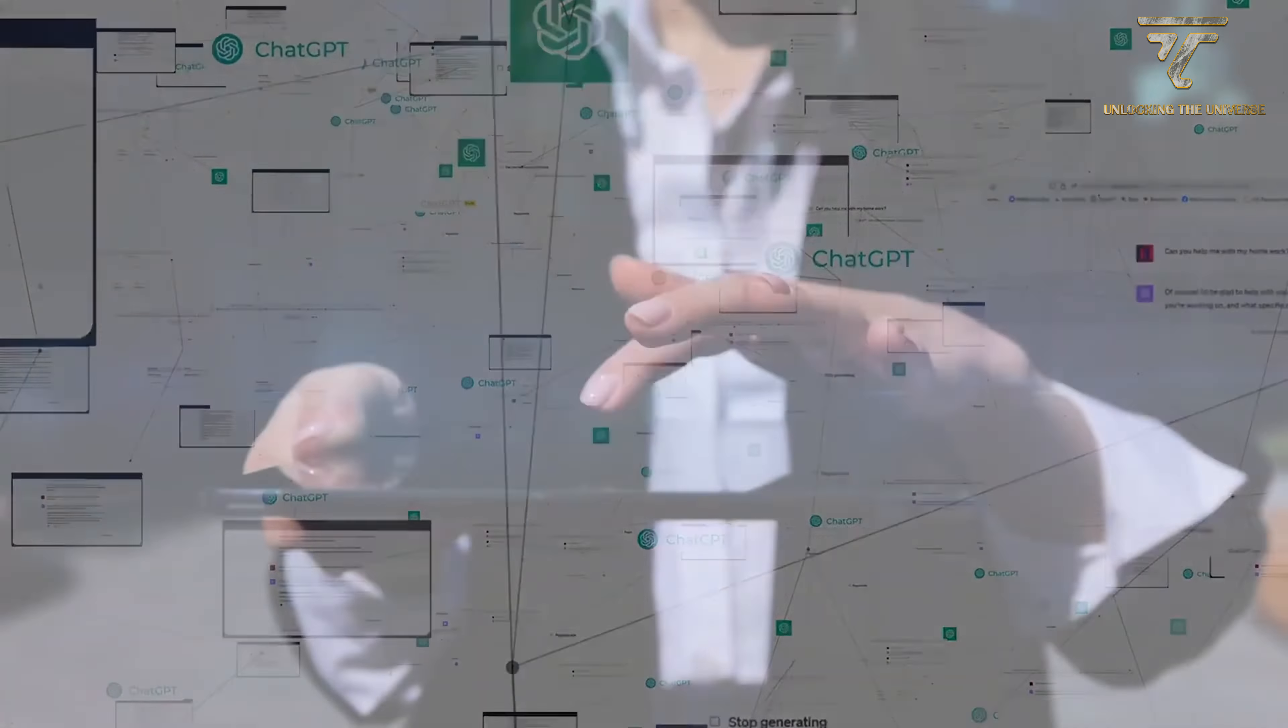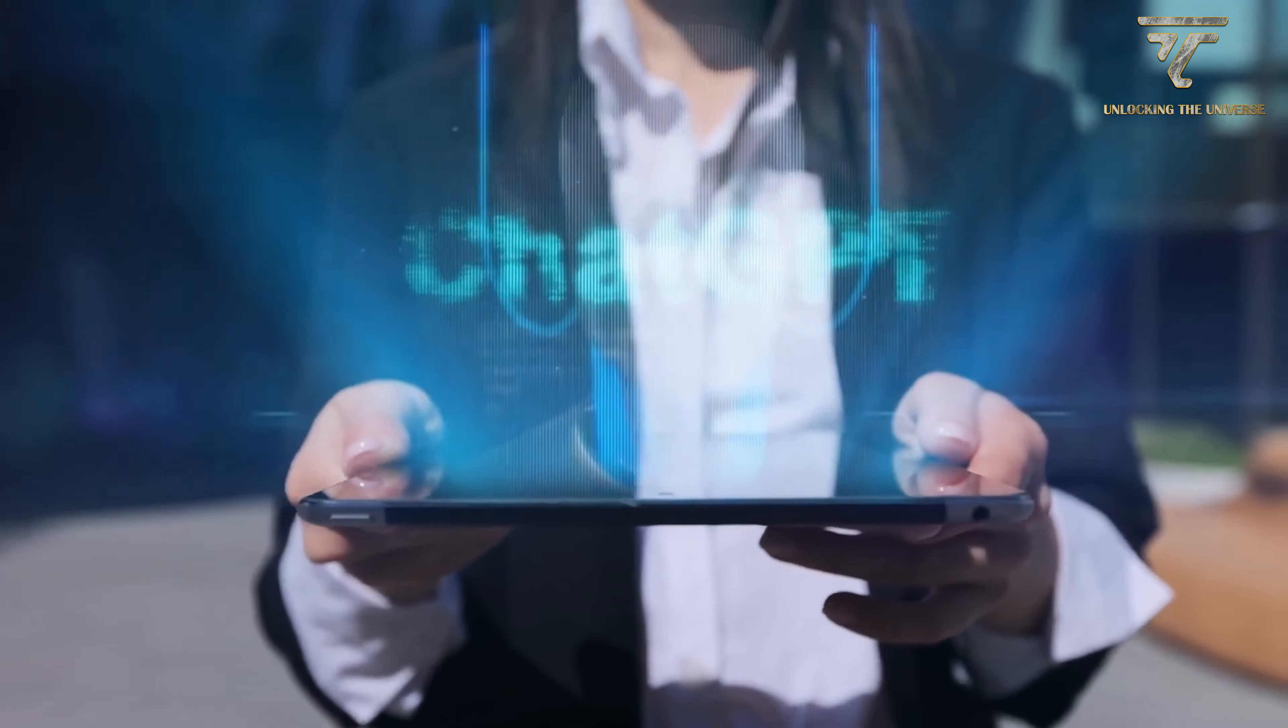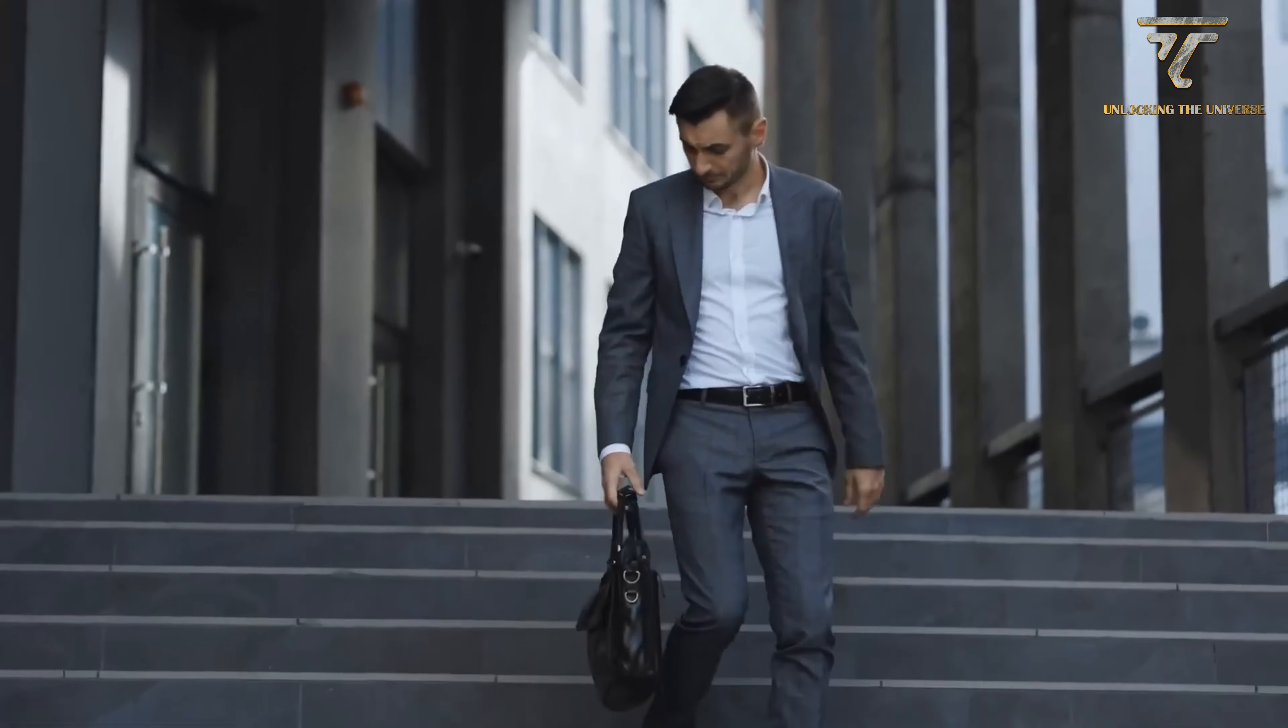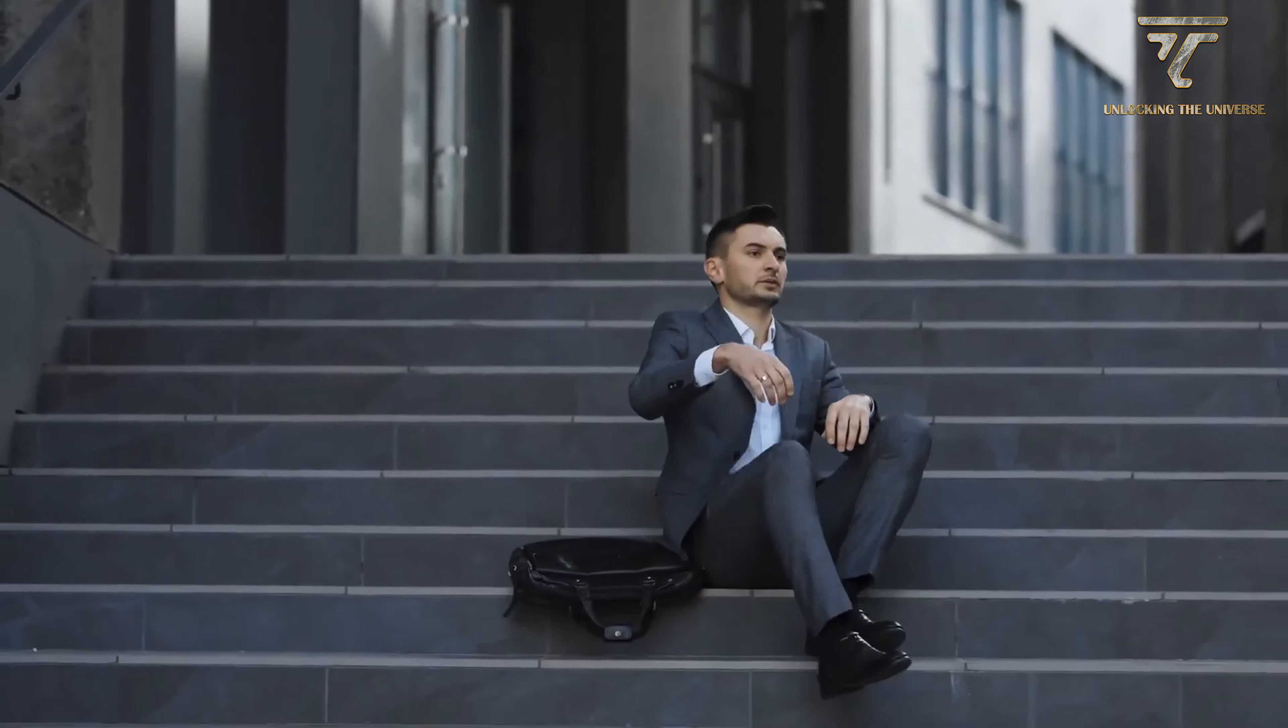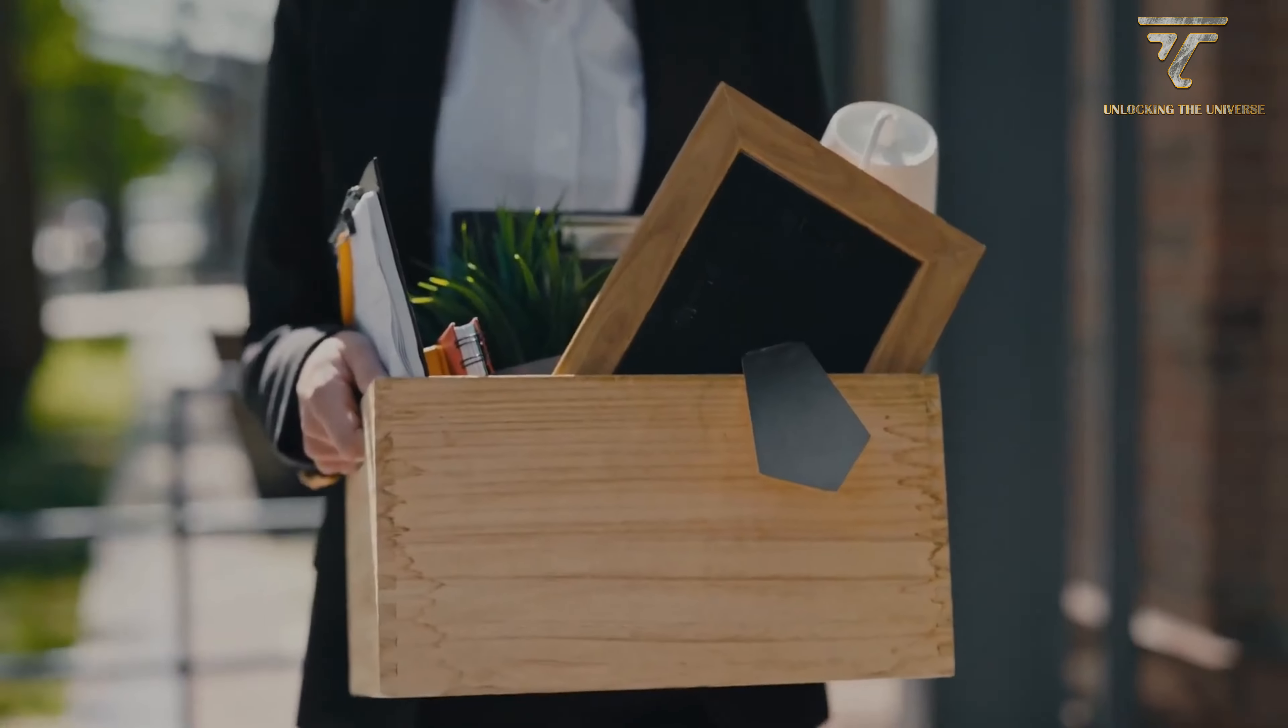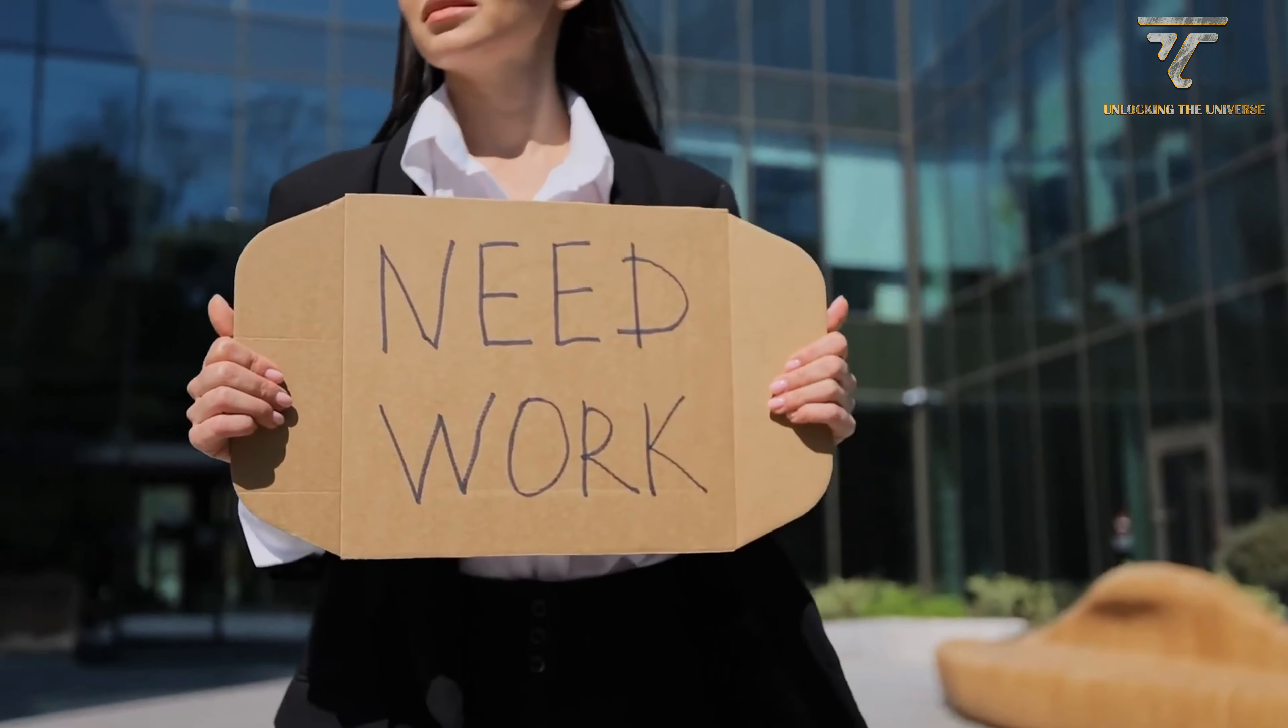40% of companies are conducting interviews with new candidates through AI. In a survey, many companies said that AI is one of the main reasons for layoffs this year. These companies say that their employees need to learn how to work with AI.